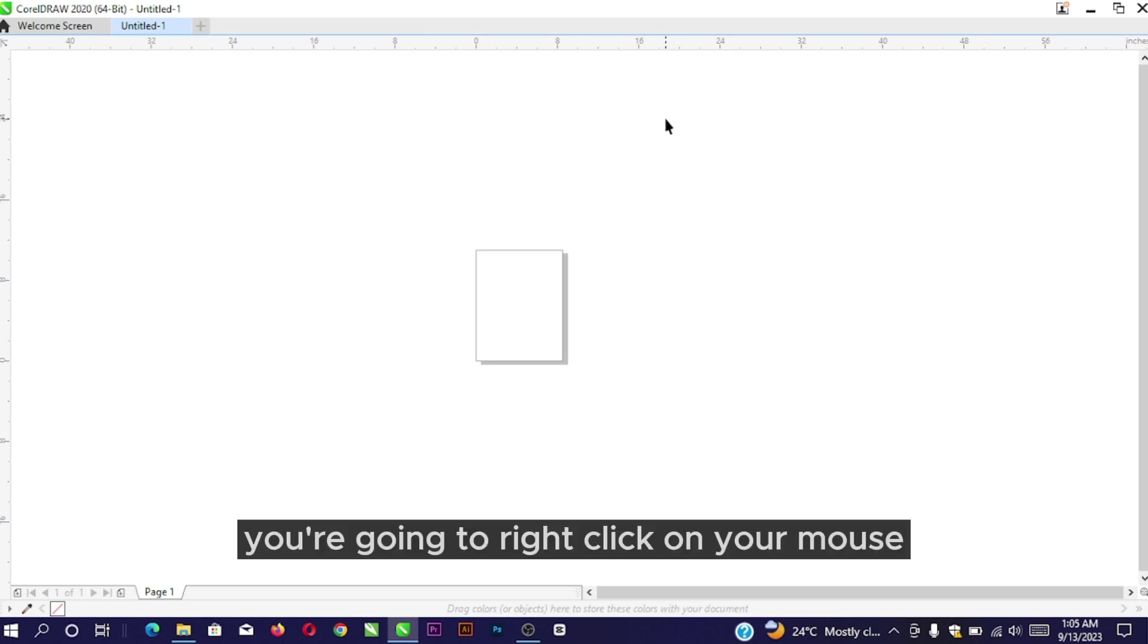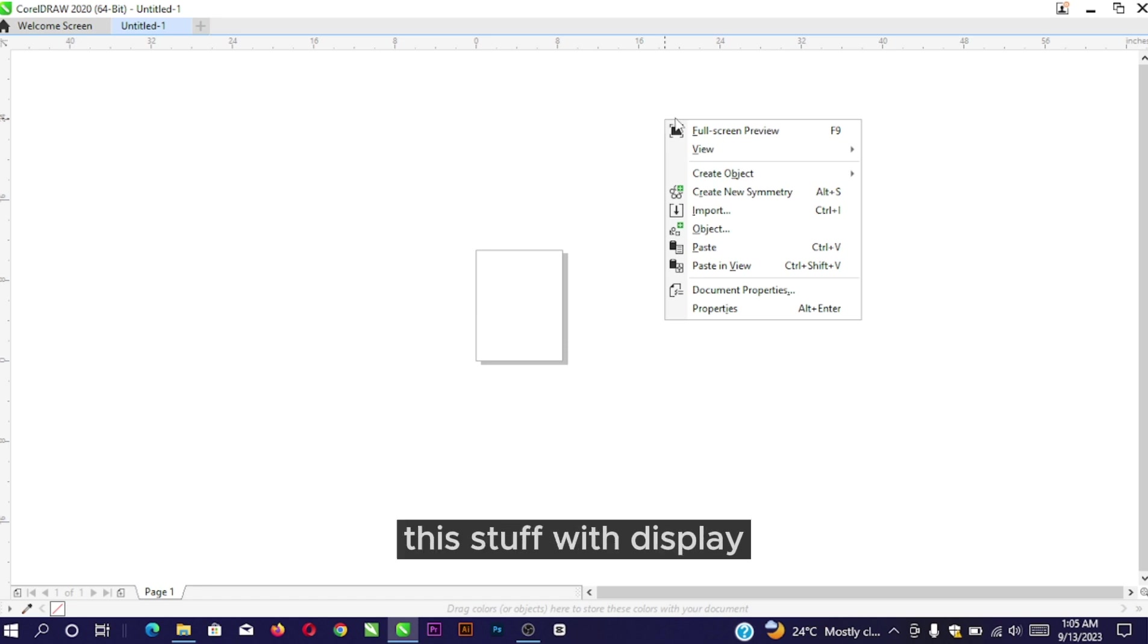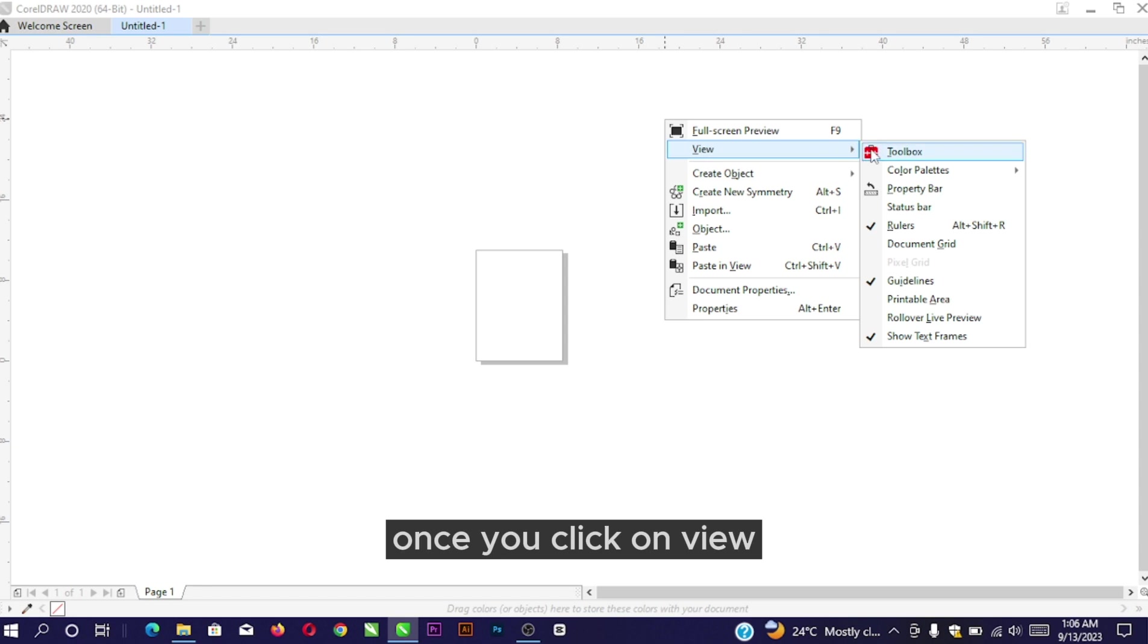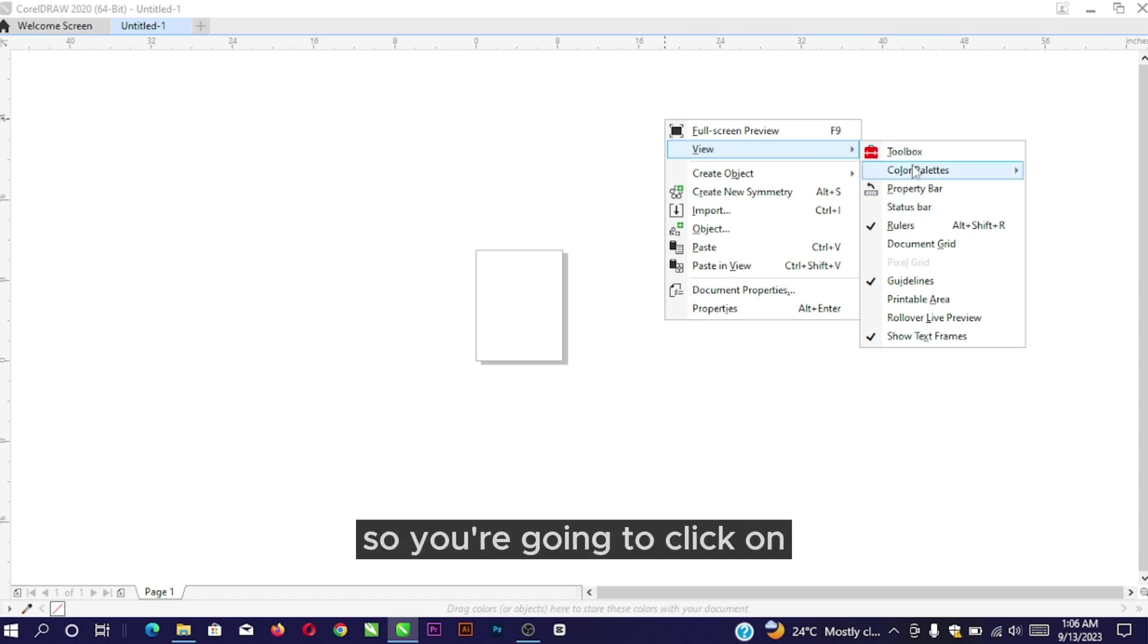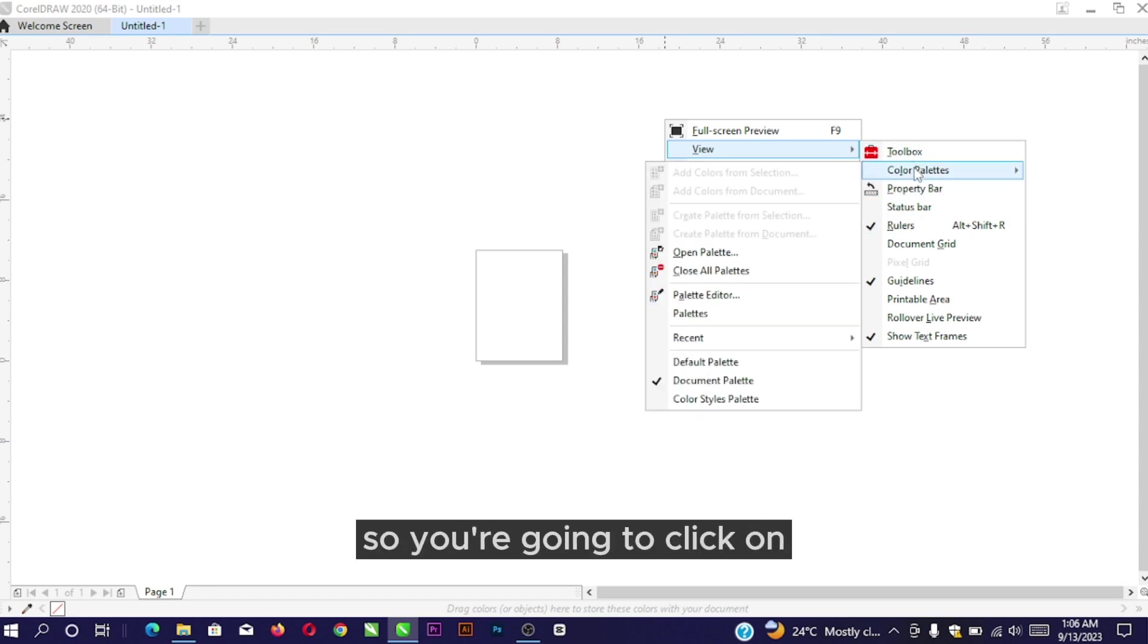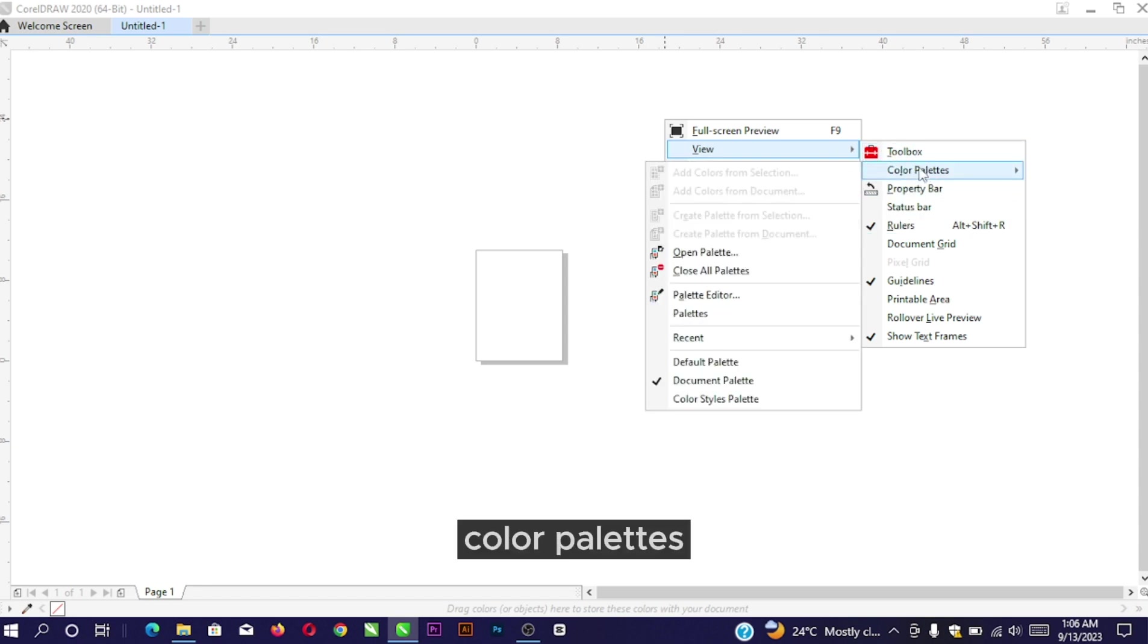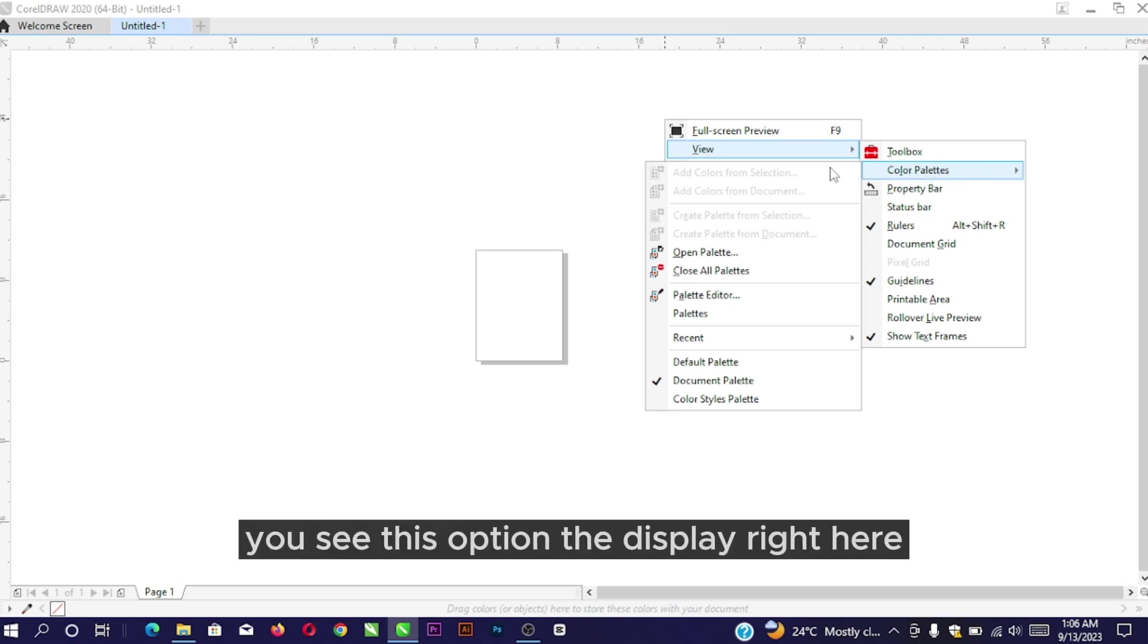Right-click on your mouse. Once you right-click, this menu will display. Click on View. Once you click on View, you'll see options display right here. You're going to click on Color Palette.